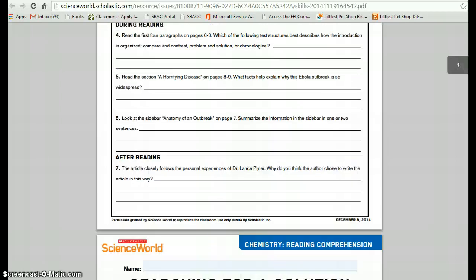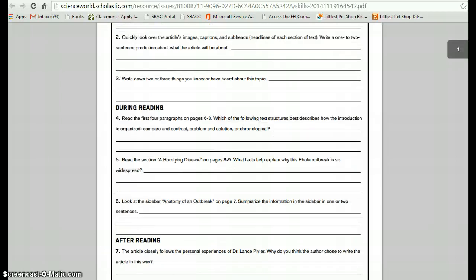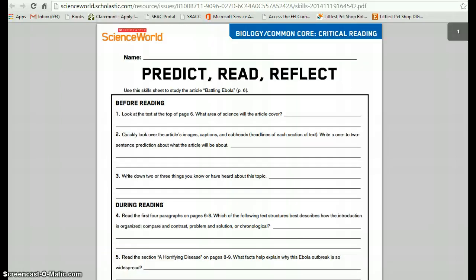The Scholastic Science World login will work for any issue, so it's not just for this one.